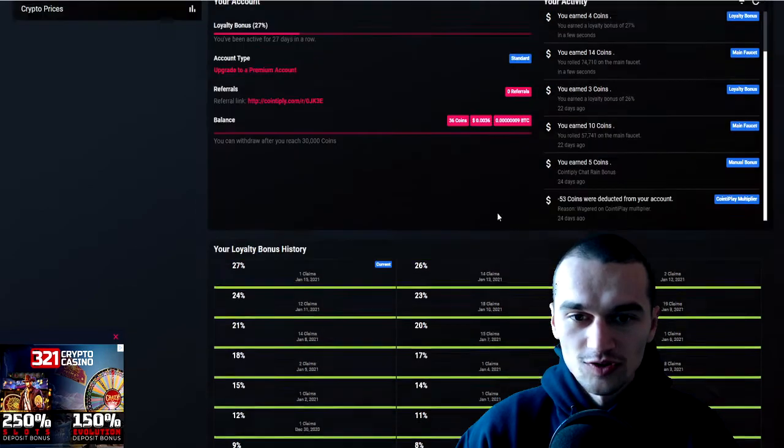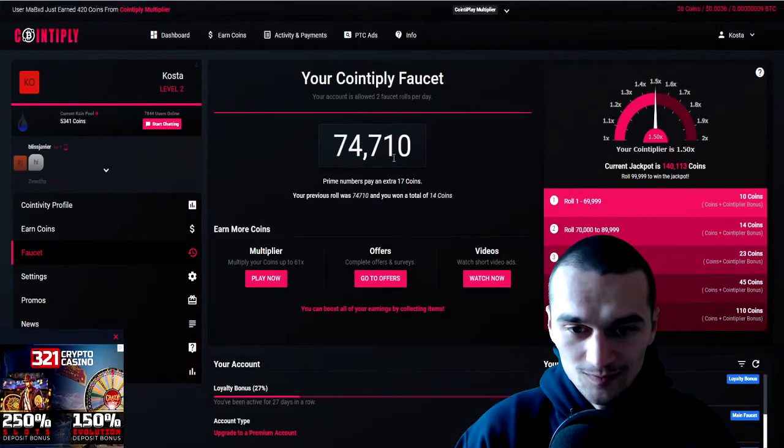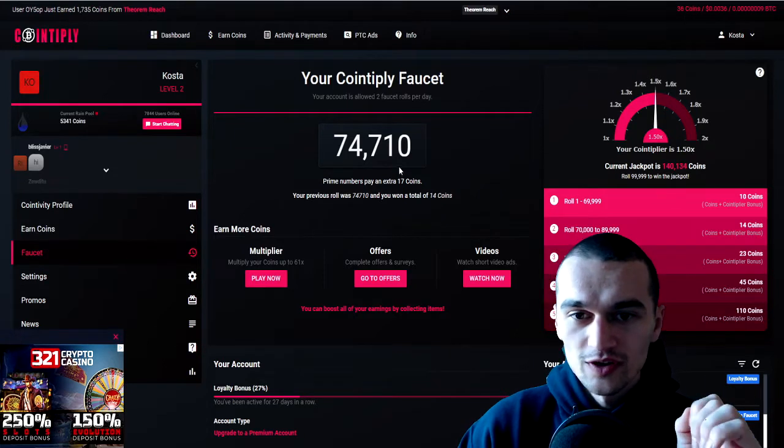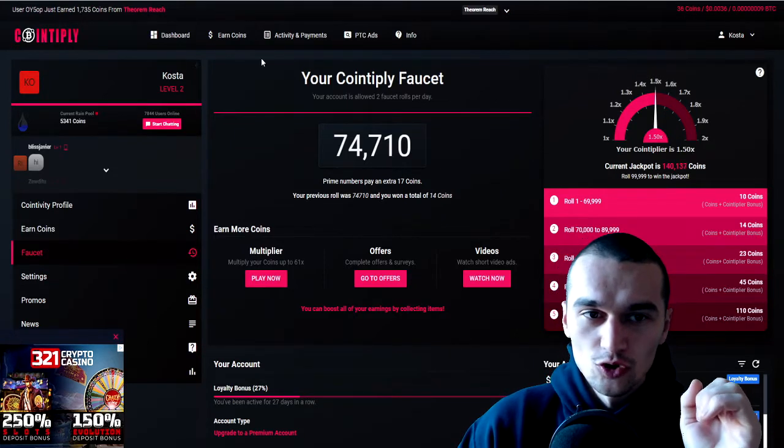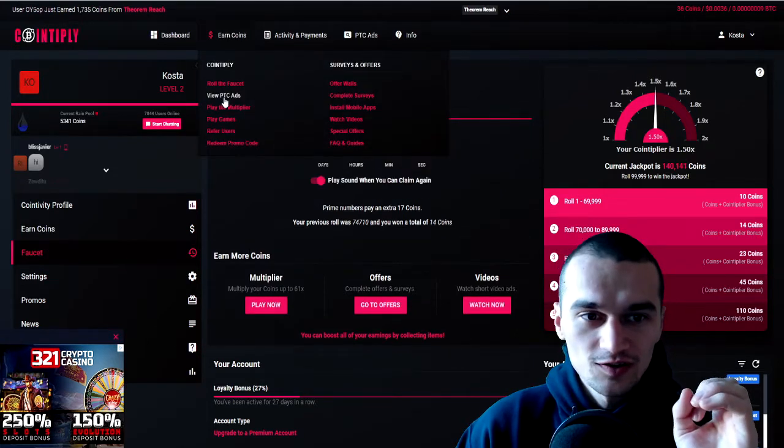Every day you log in, you get these multiplier rewards that apply to the faucet. So this is one way to earn coins.